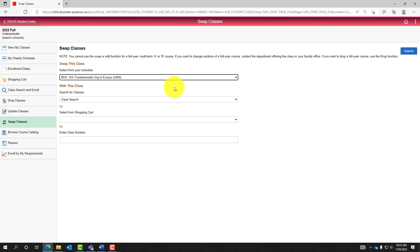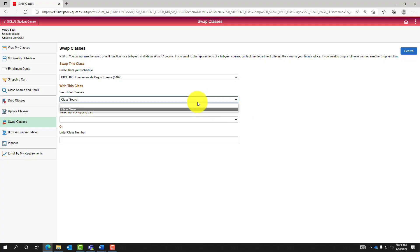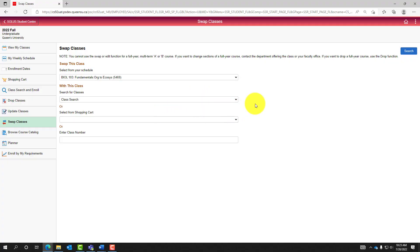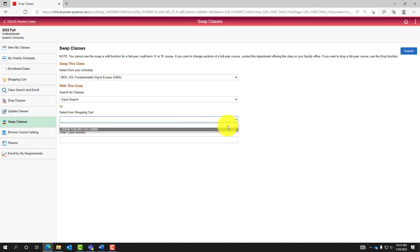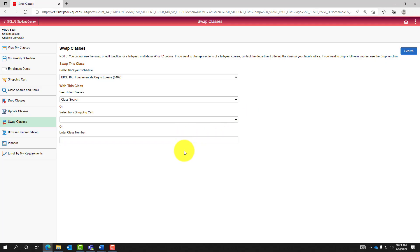To choose the new class you would like to be switched into, either select Class Search from the drop-down menu, select a class from your shopping cart, or enter the class number to generate a more targeted search. Once chosen, select Search in the top right corner.